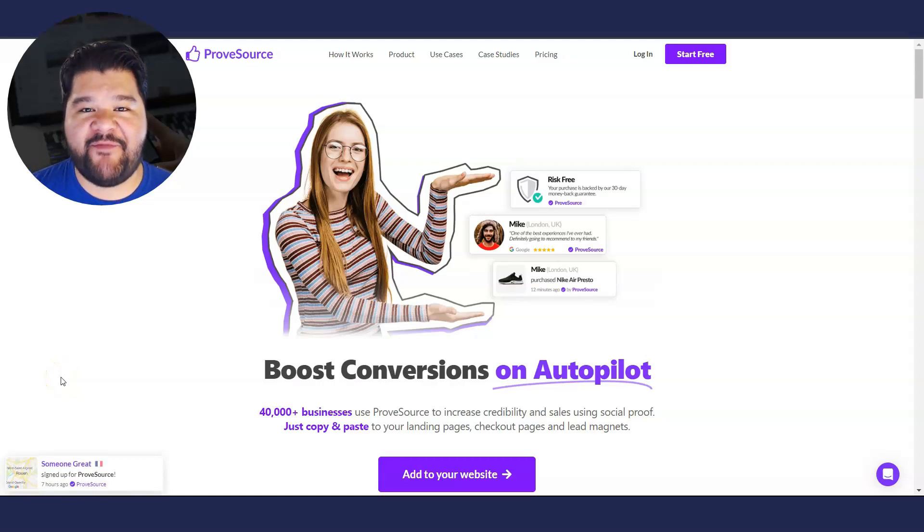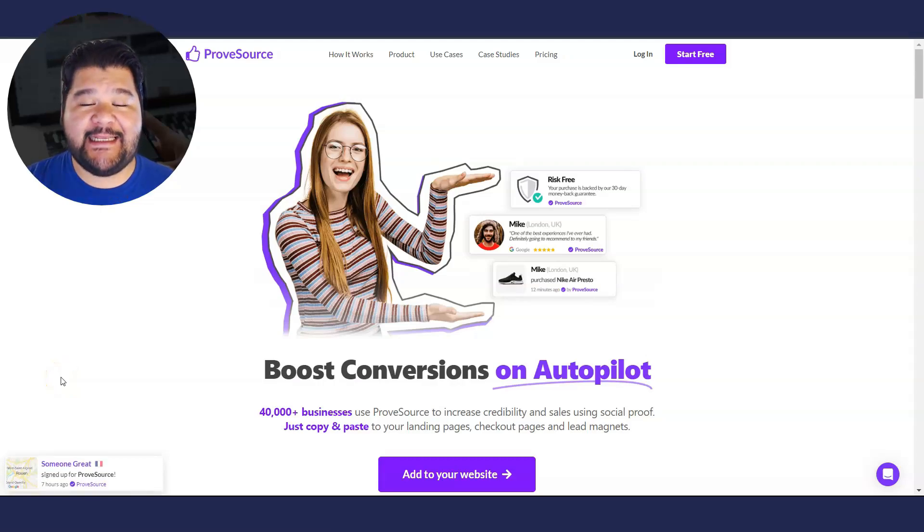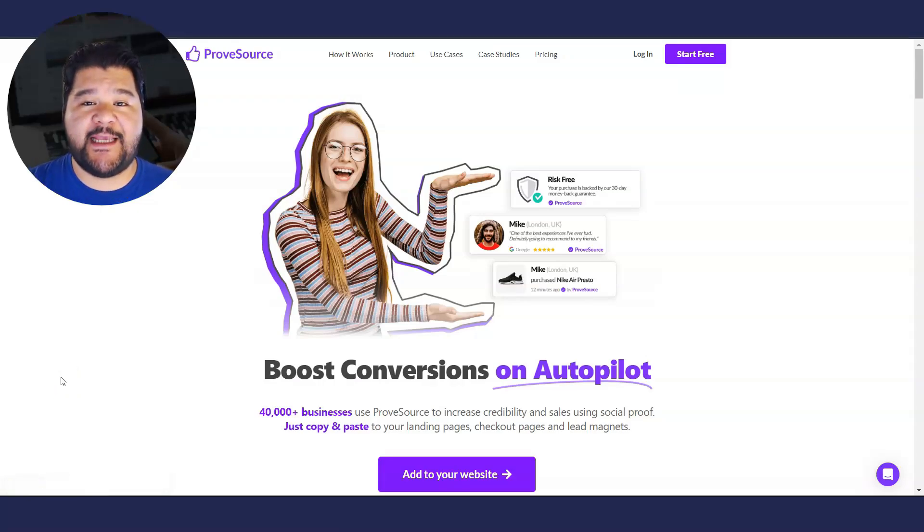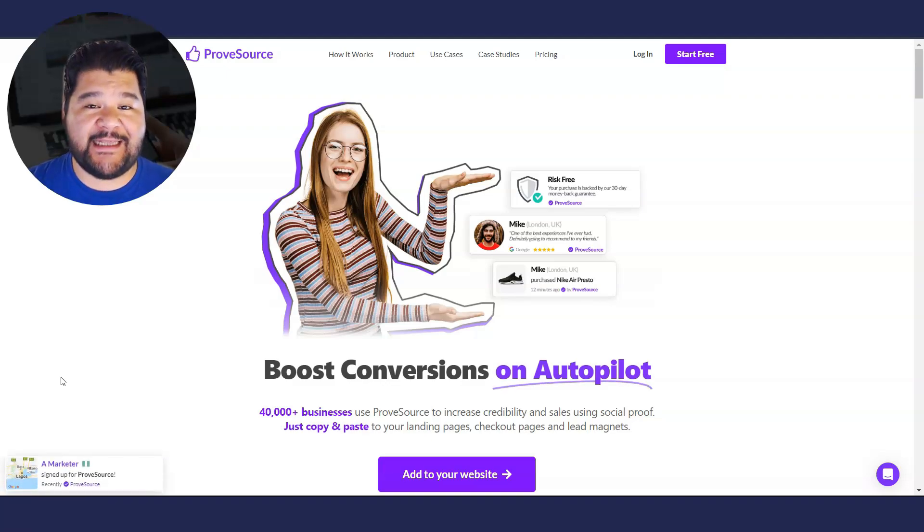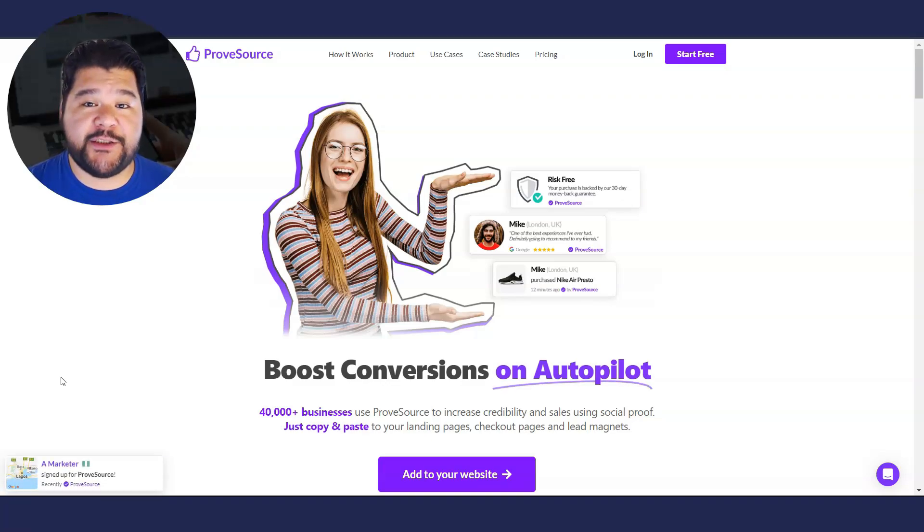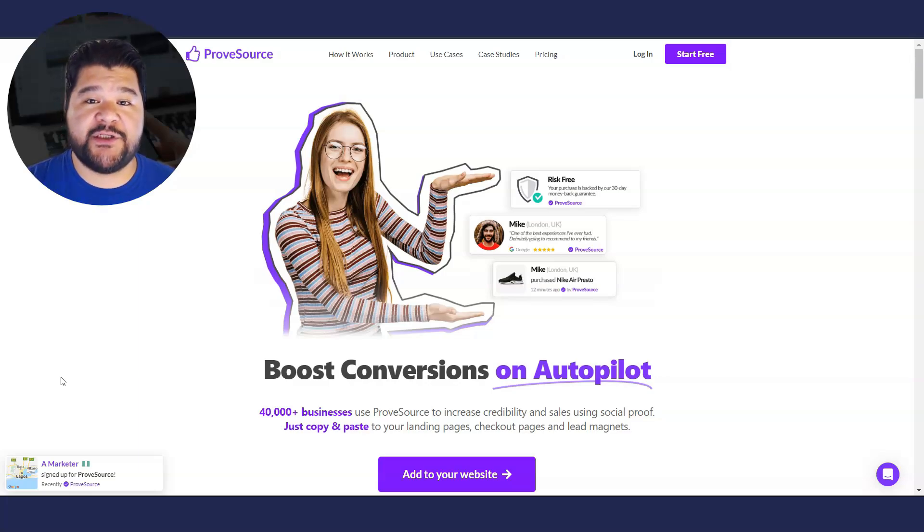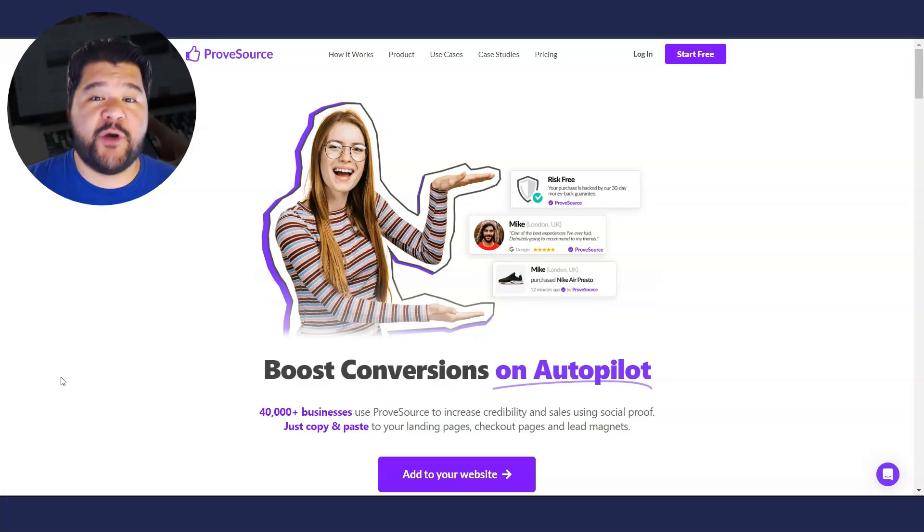What's up guys, Josh here from EverydayFBA.com. Today, in the next three minutes, I'm going to show you how to set up a social proof pop-up on your System.io website. This is going to be the easiest thing that you can do to increase conversions on System.io. We're going to get it done right now.